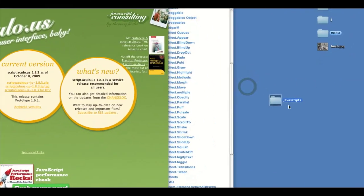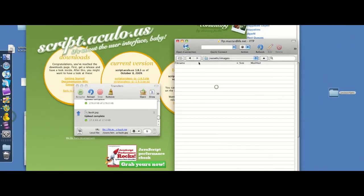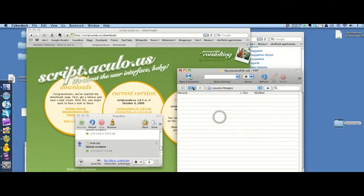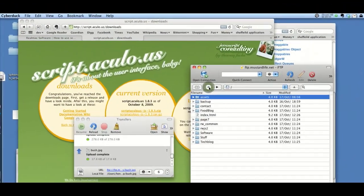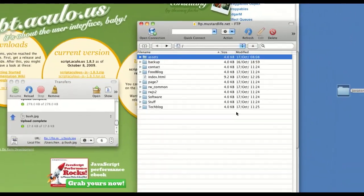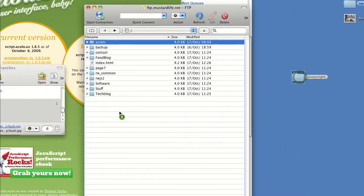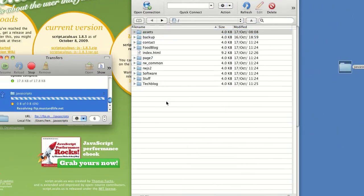I'm going to put this folder onto our host server. So this is my server — I'm just going to drag and drop it in.